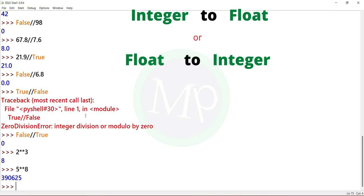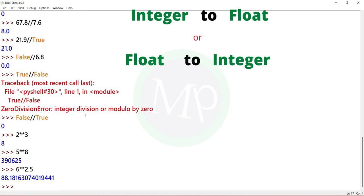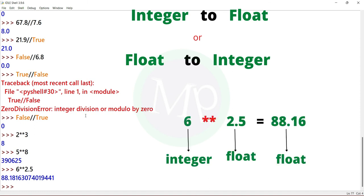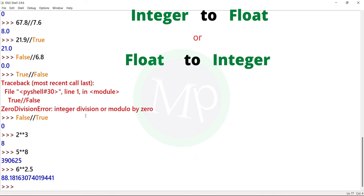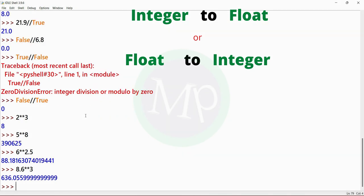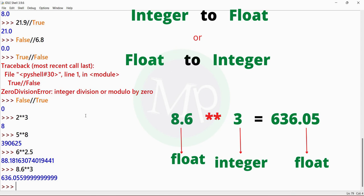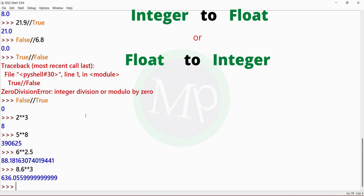Next, integer to float or float to integer. Example: 6 power 2.5. Output is 88 point something. Here 6 is integer and 2.5 is float, so the result is float. Another example: 8.6 power 3. Output is 636 point something. Here 8.6 is float and the result is float.